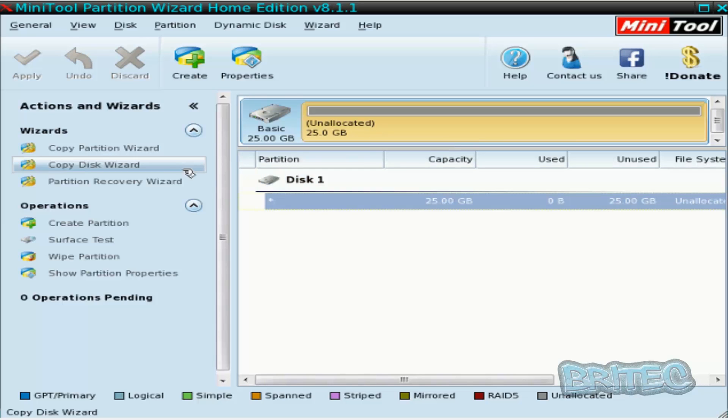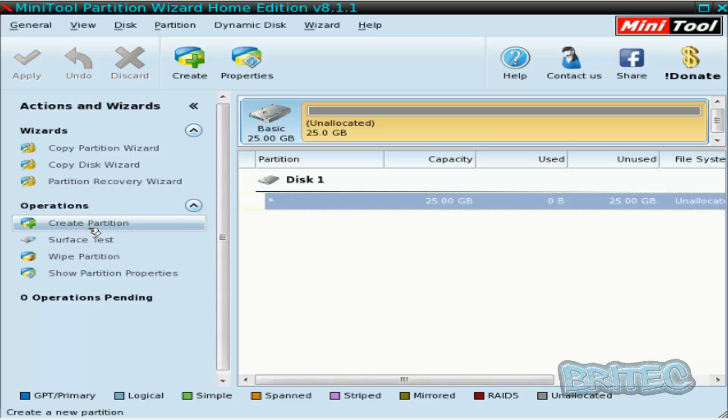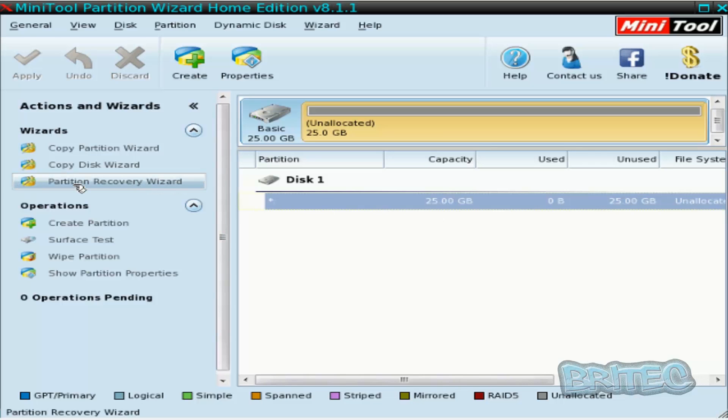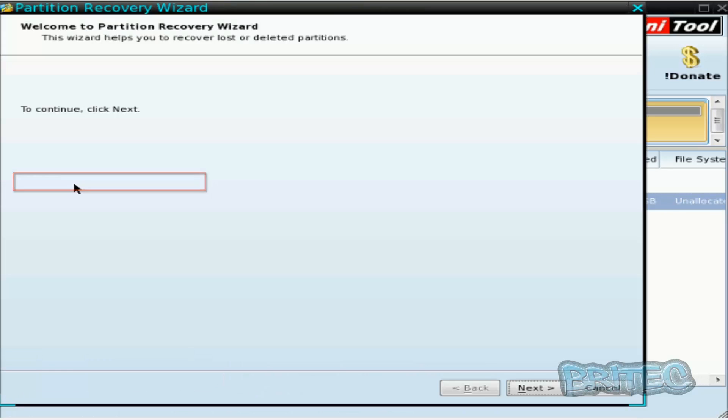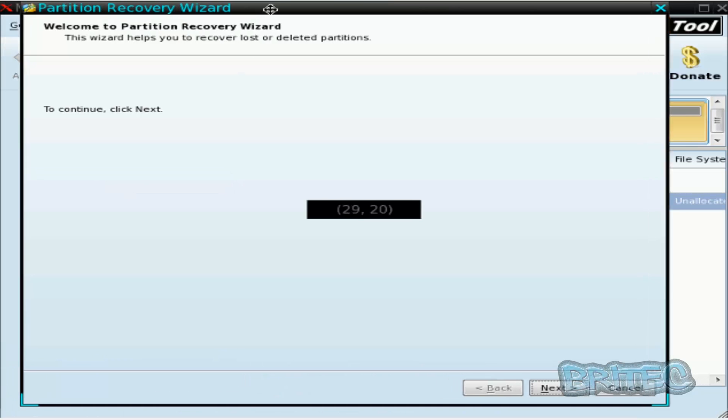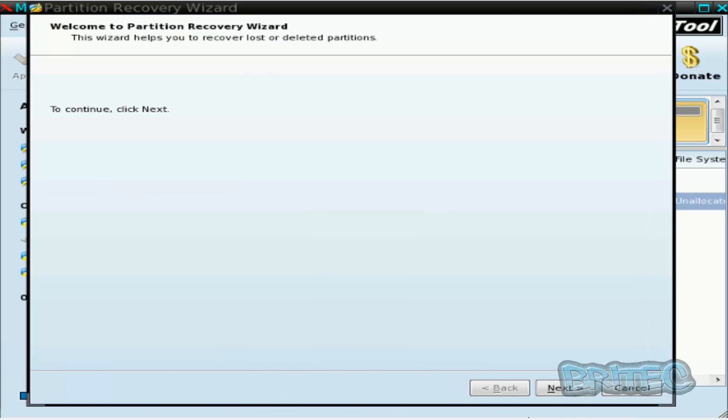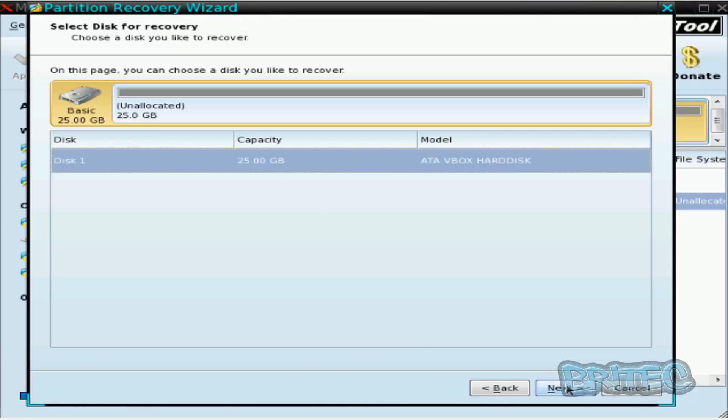We need a partition table to boot to that drive. Now you can see it gives us options to create new partitions and stuff like that, but we don't want to do that because we want to try and recover our old one. So we're going to click on Recover Partition Wizard here.